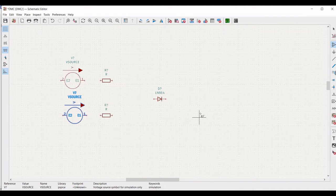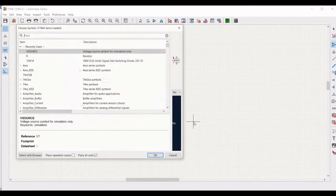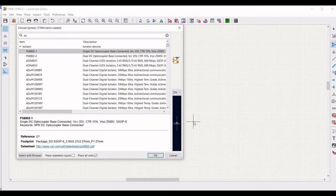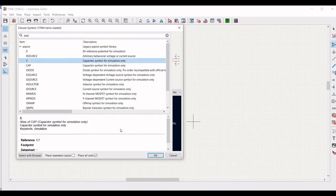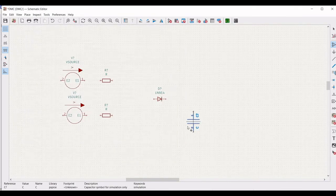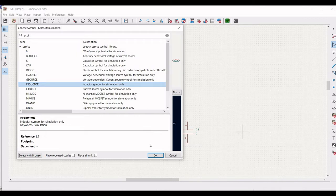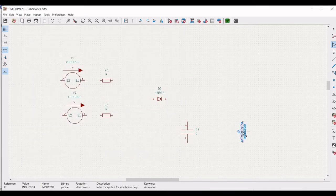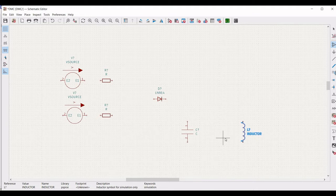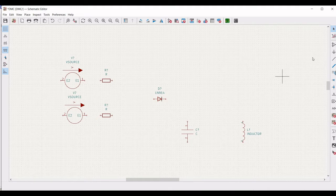Now we have to place the capacitor. Type PSPICE and place the capacitor as shown in this tutorial. Next, place the cursor on the schematic window, type PSPICE, and select the inductor. To rotate the inductor, use the R button on the keyboard and place it as shown in this tutorial.